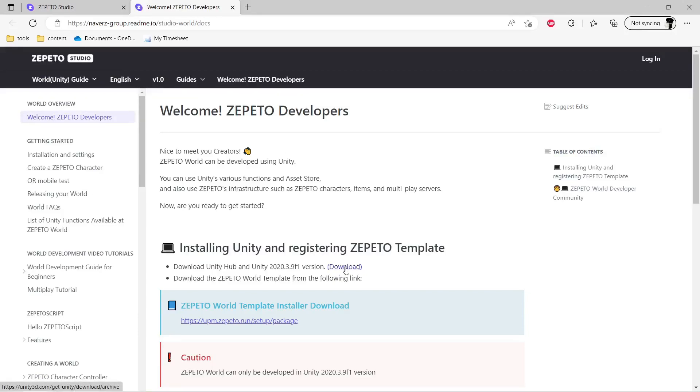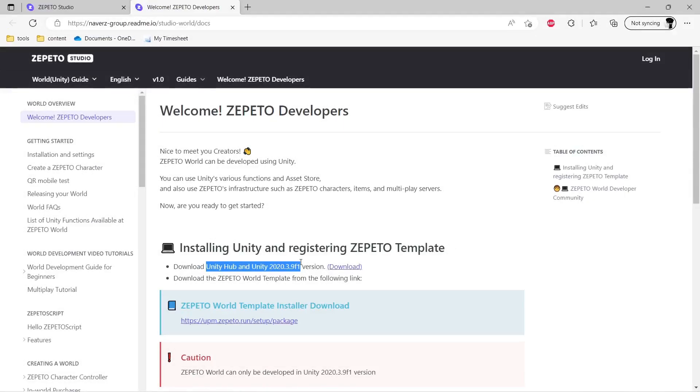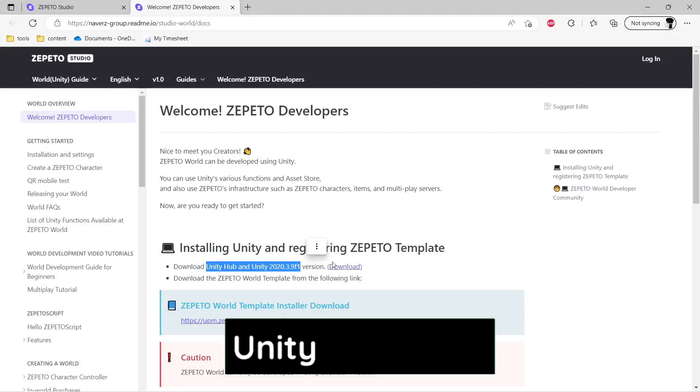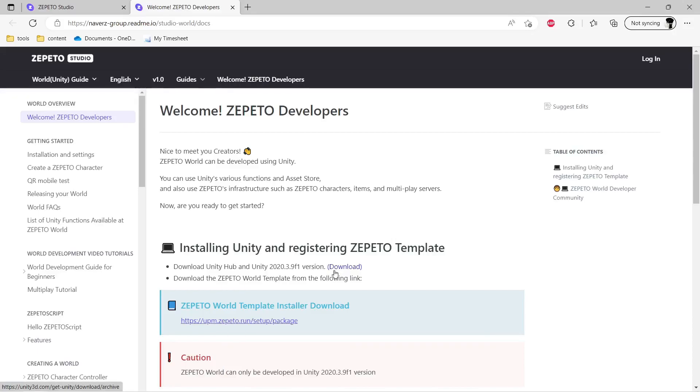So here we have the option to download Unity version 2020 and Unity Hub. So instead of installing any other version of Unity, go for the version that is mentioned here as Zepetto will work the best with this version. So if you're new to Unity, I will also leave a link for you to download and set up your Unity engine.